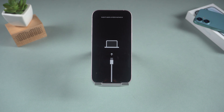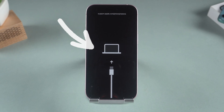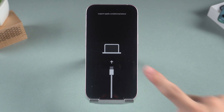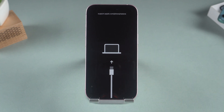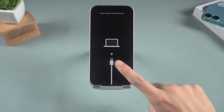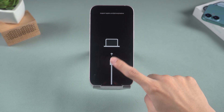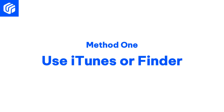Hey guys, welcome back to AltPhone channel. If your iPhone is stuck in recovery mode and you don't know what to do, or want to know how to get out, this video will help you a lot. When the recovery mode screen pops up, it may indicate that there is some error on your phone.